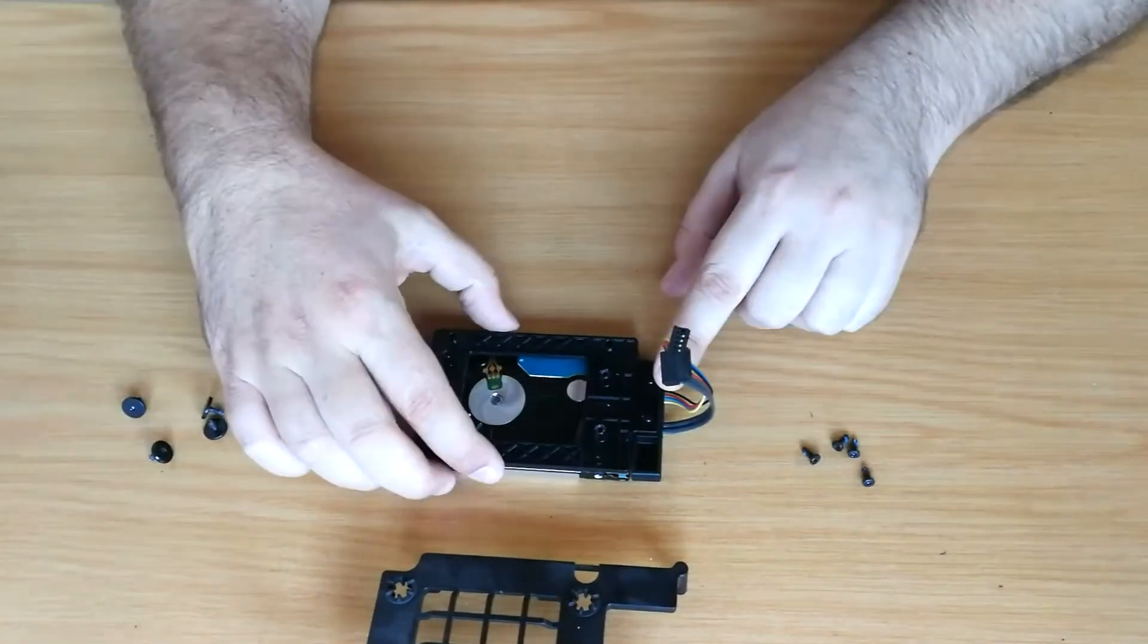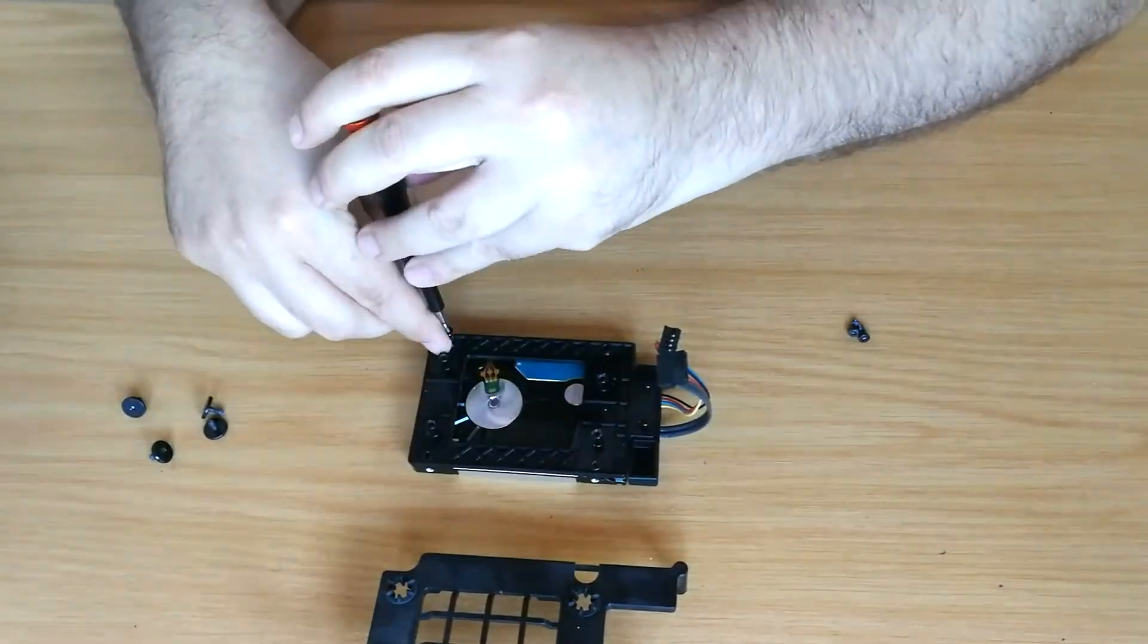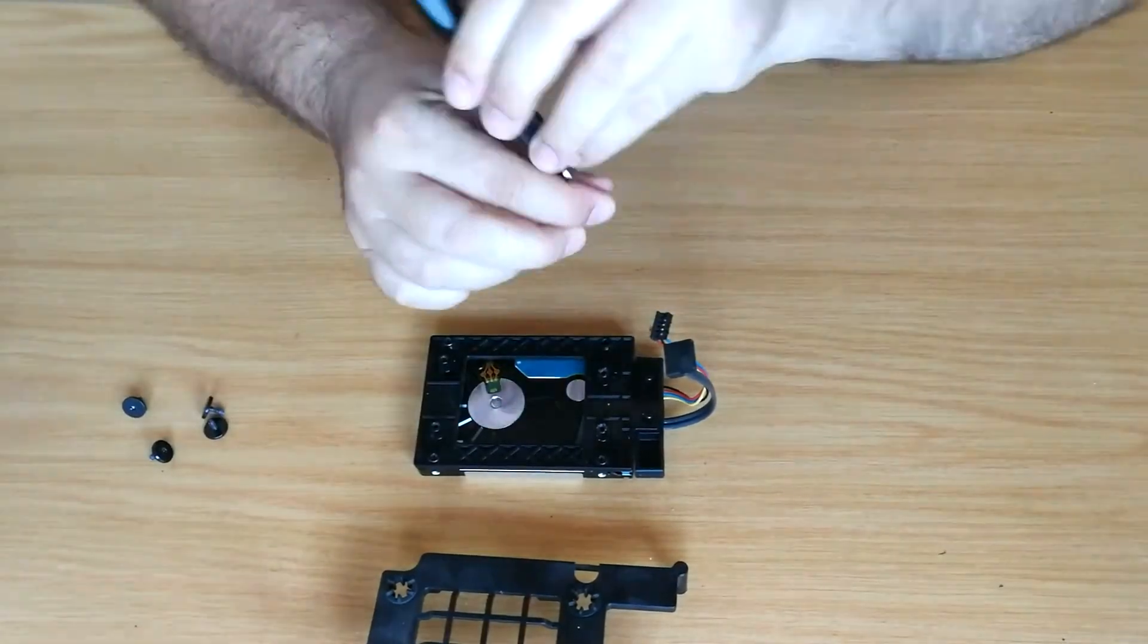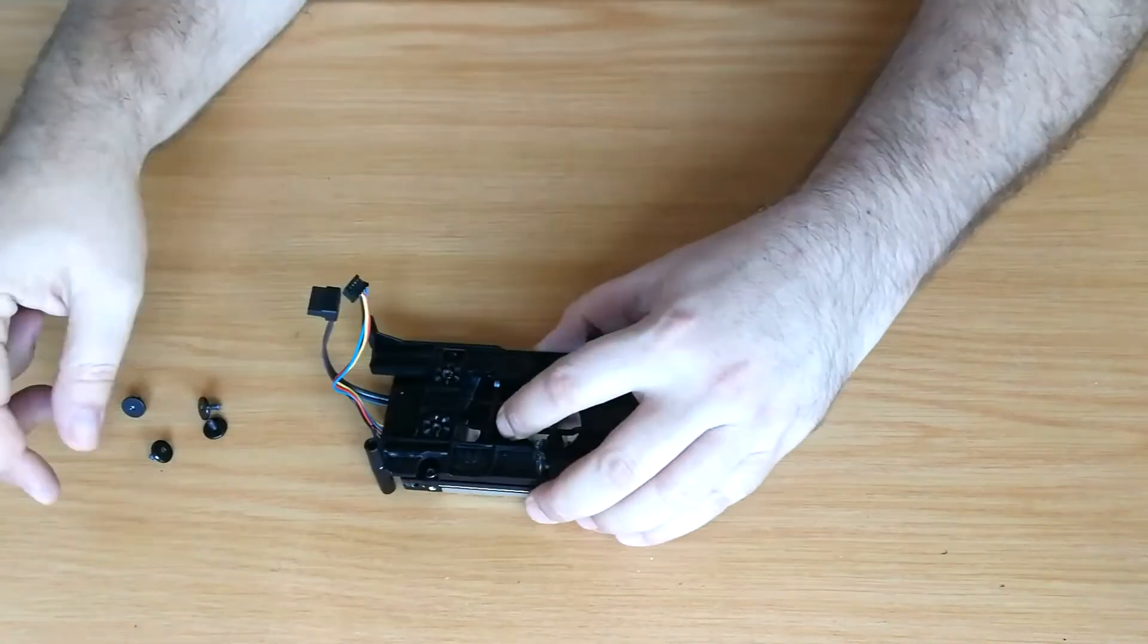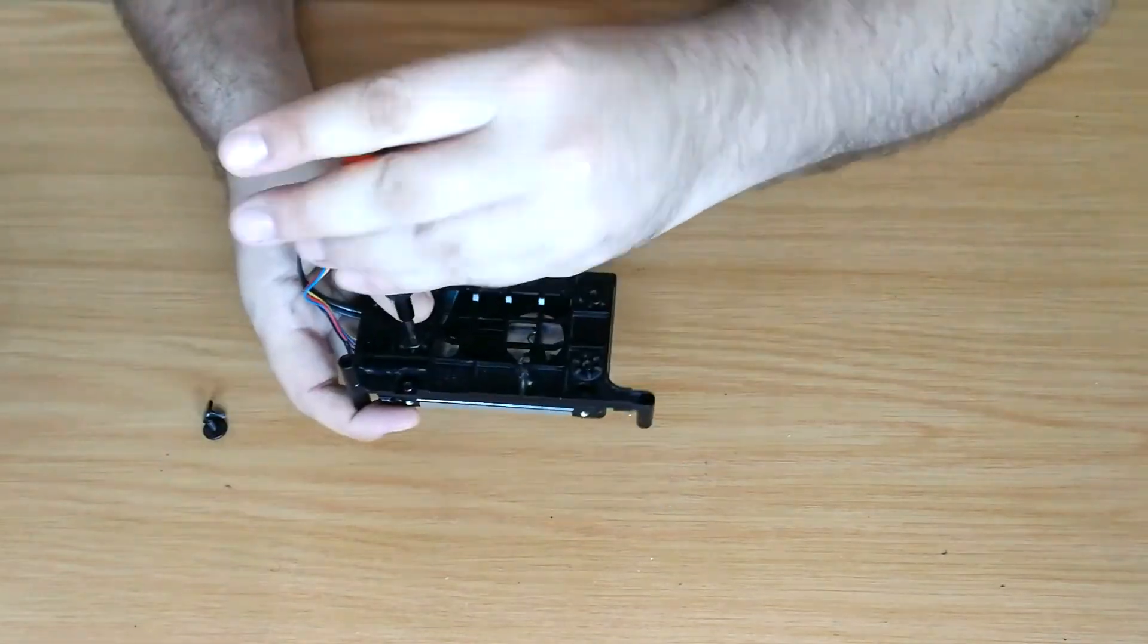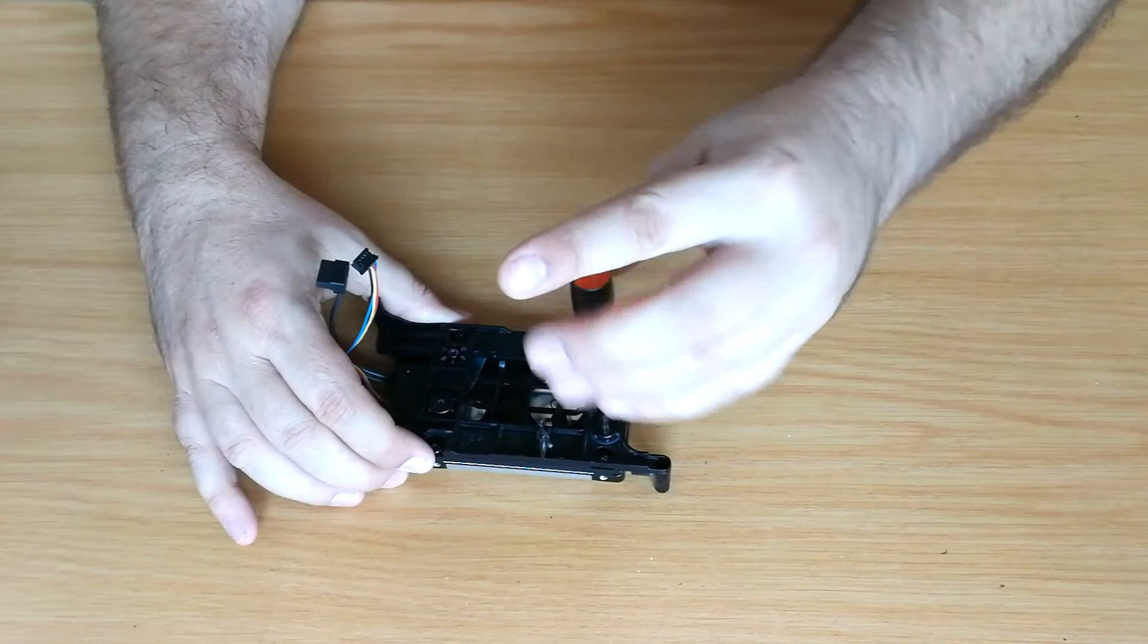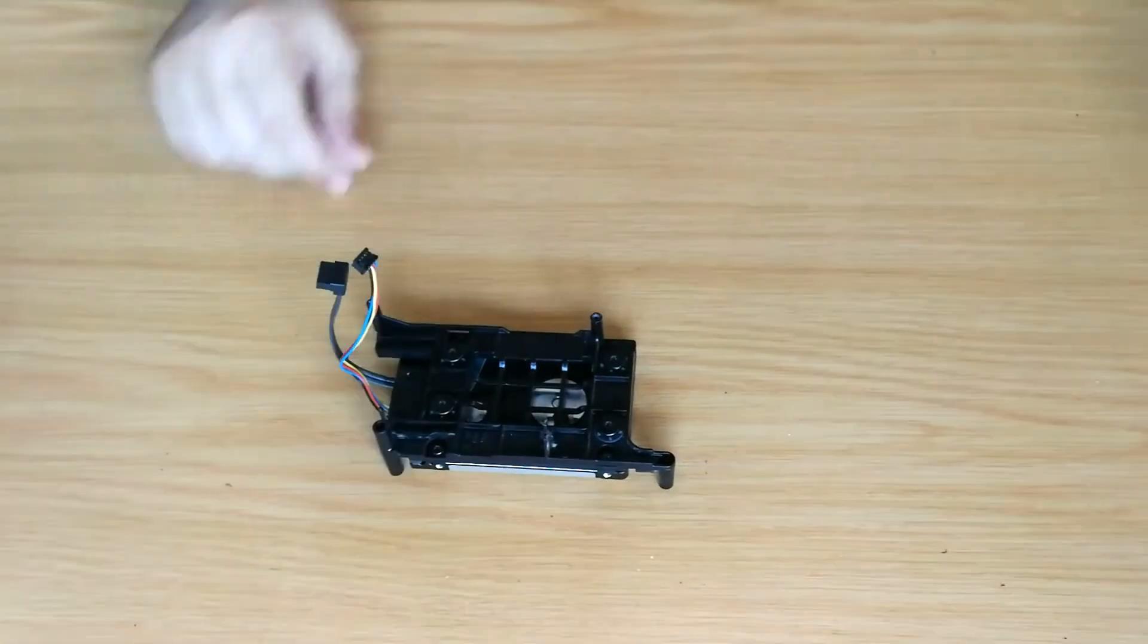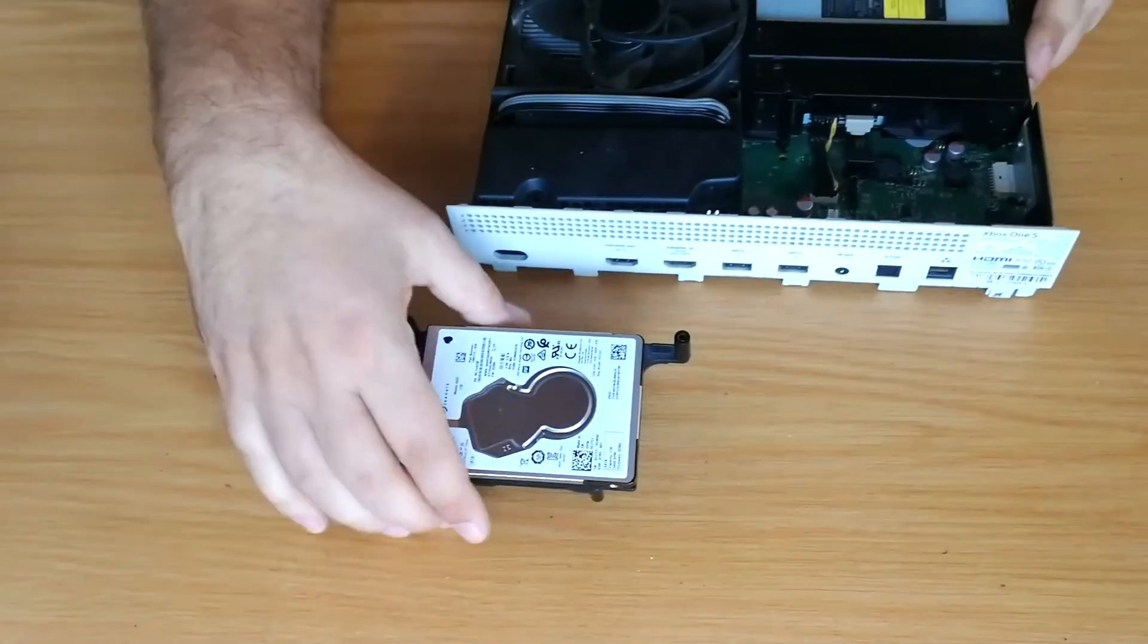Time to reassemble everything. I've marked the new hard drive so not to get it mixed up with the old one.